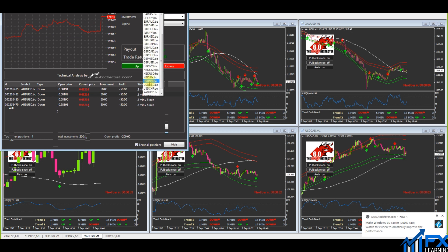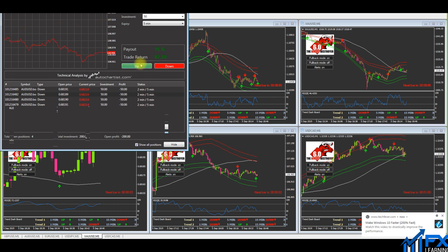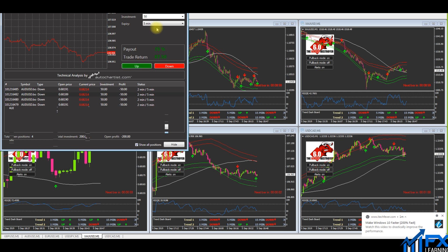USD/JPY has just popped a signal — I'm going to be taking that up, for a 10-minute expiry.